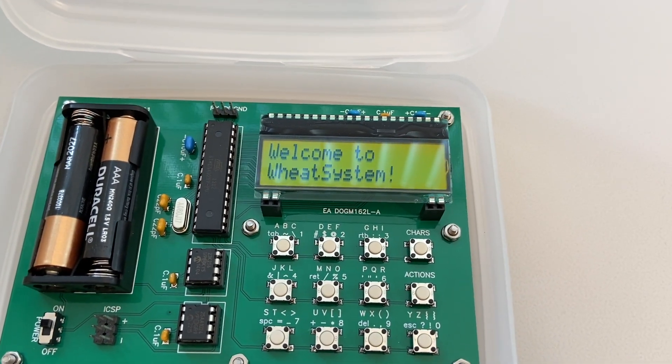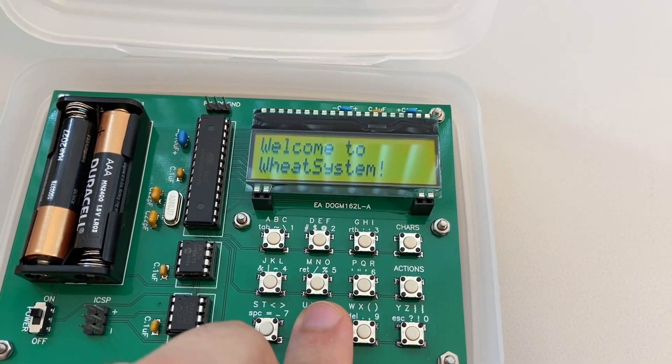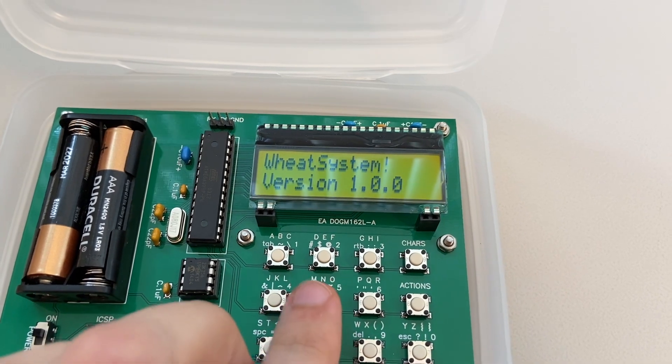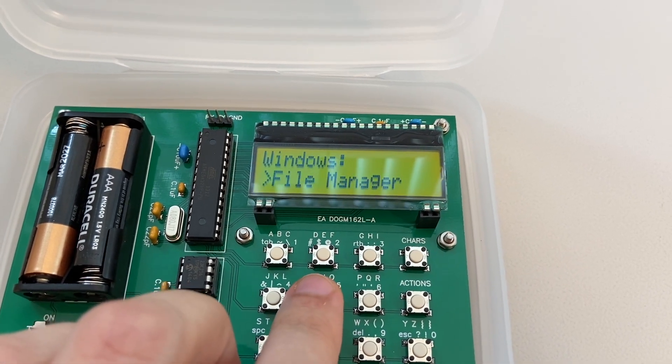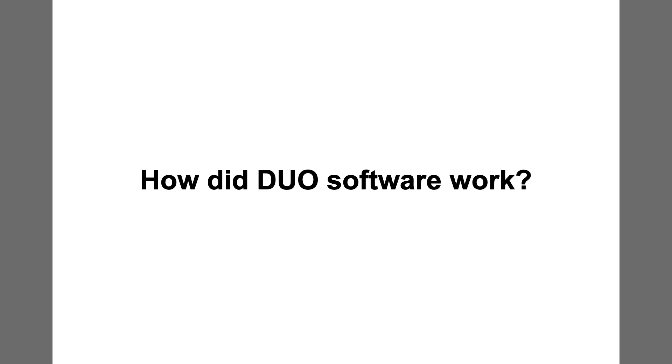This is the first computer to run Wheat System, an operating system which I've been working on for the past three years. To understand what Wheat System is, we should first consider the software in Duo computers.